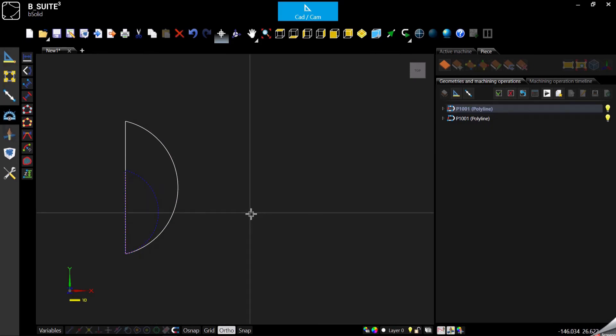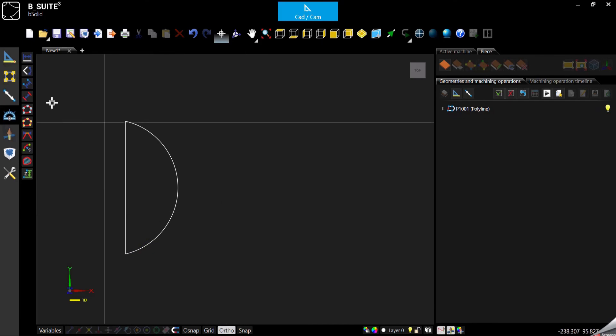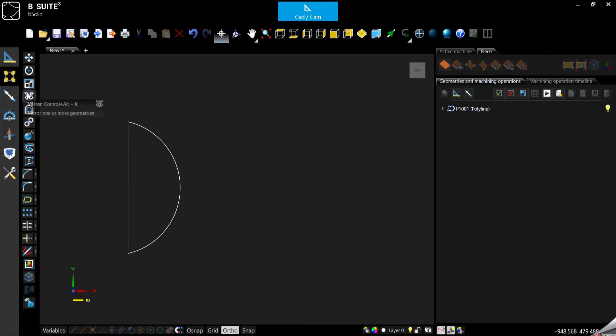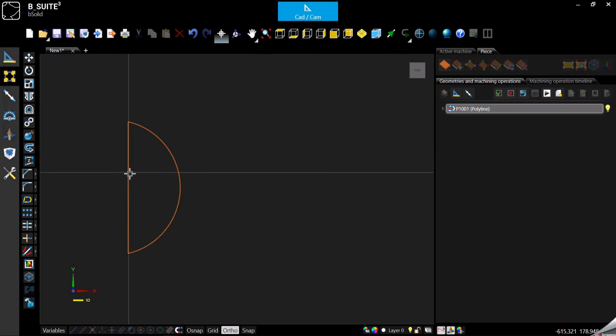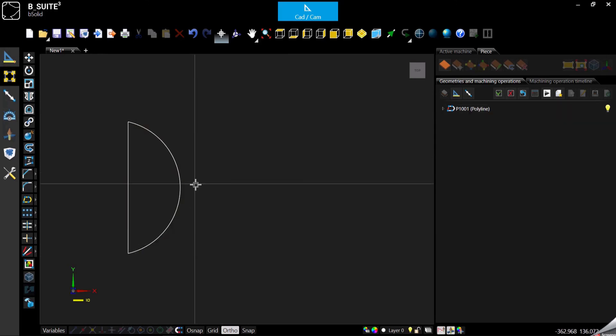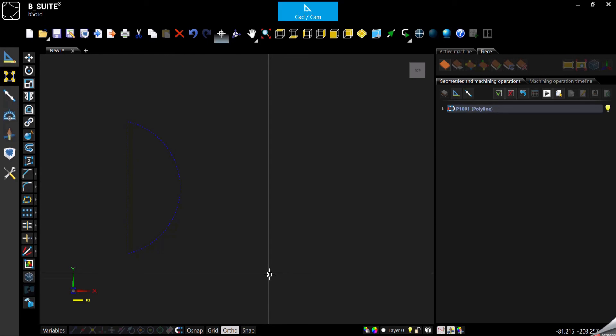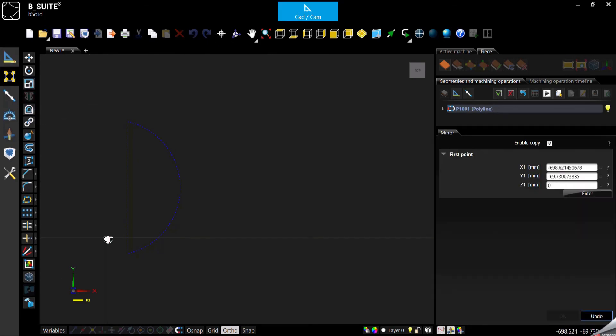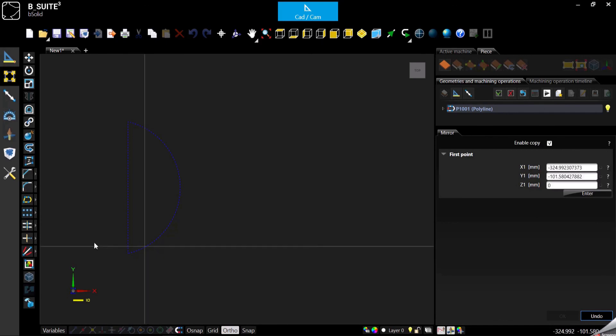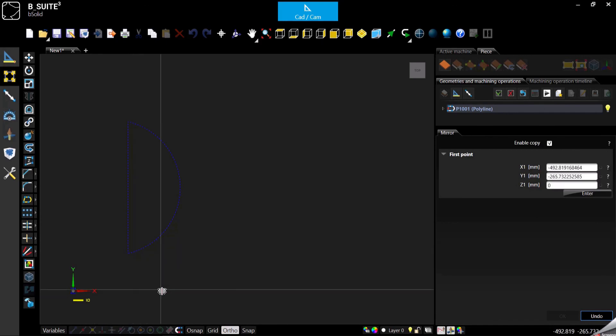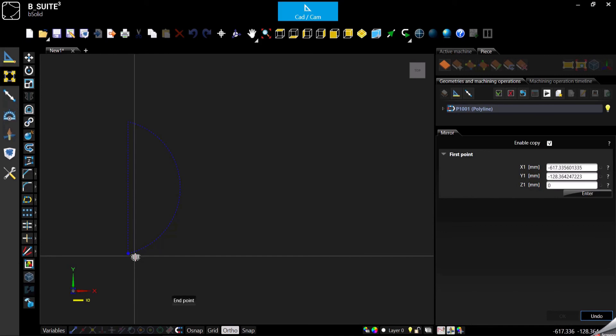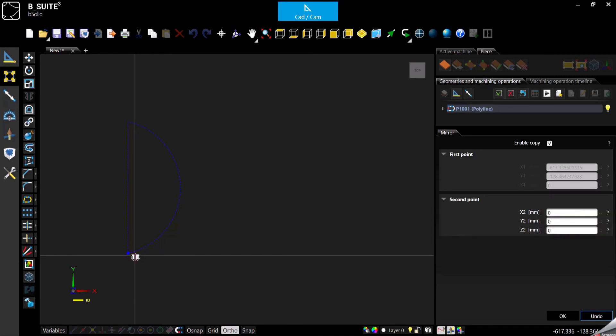Now let's see the mirror function using the same geometry. Select the geometry first, then go to Mirror. It's going to ask for a reference, which depends on what you are doing. You can select the reference point - it can be the base or something like here.